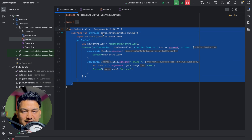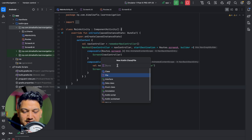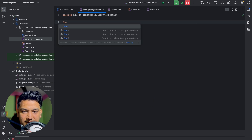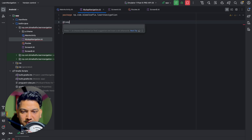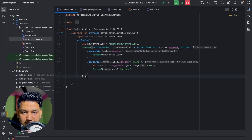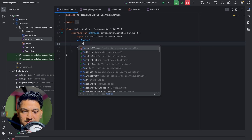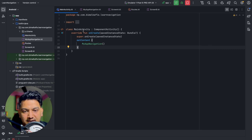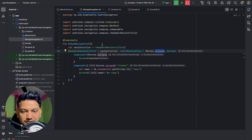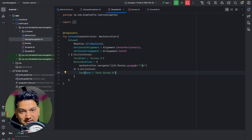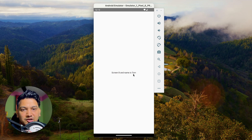The navigation code in MainActivity is getting messy. Let's create a new Kotlin file called 'MyAppNavigation', create a composable function with the same name, cut all the NavHost code from MainActivity and paste it there. In MainActivity, just call MyAppNavigation(). Now navigation is handled in one dedicated file — the flow is: MainActivity calls MyAppNavigation, which sets up the NavHost with Screen A as start destination and handles navigation to Screen B with arguments.